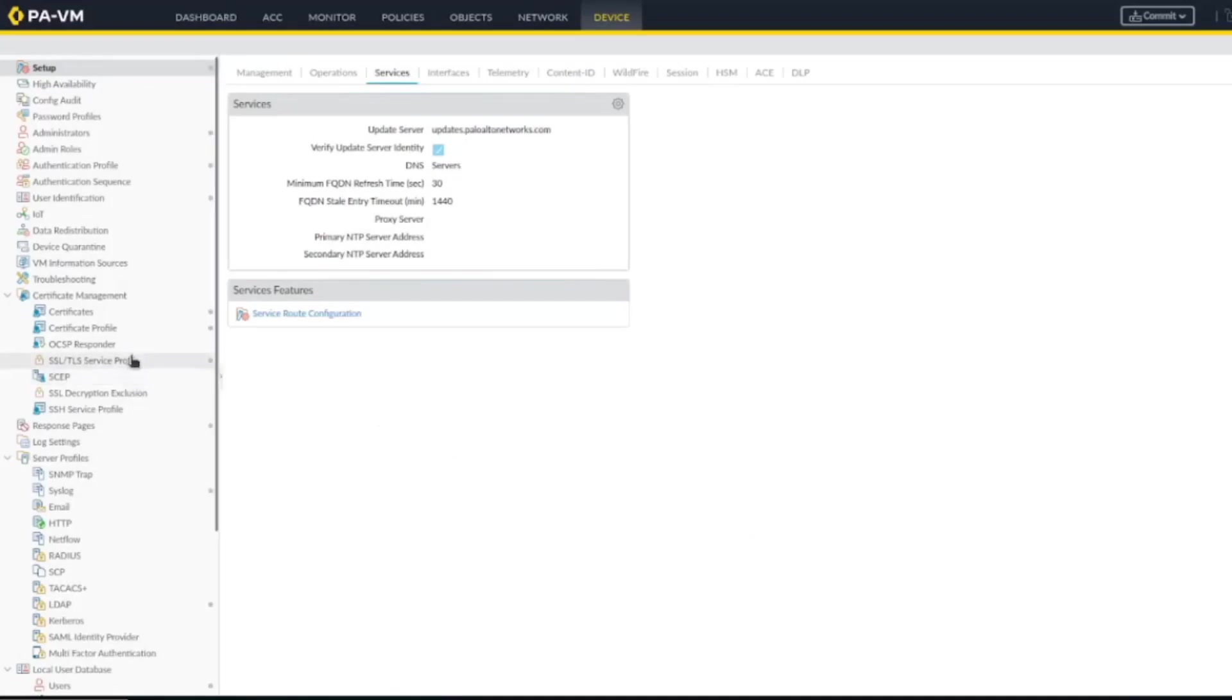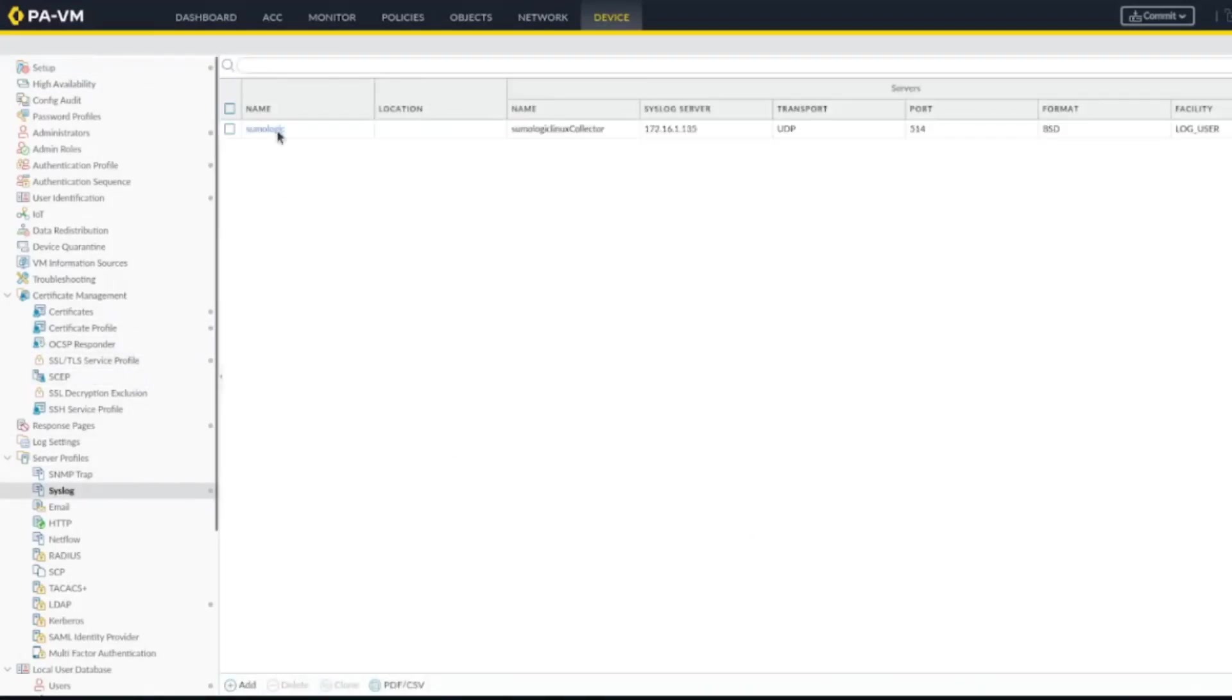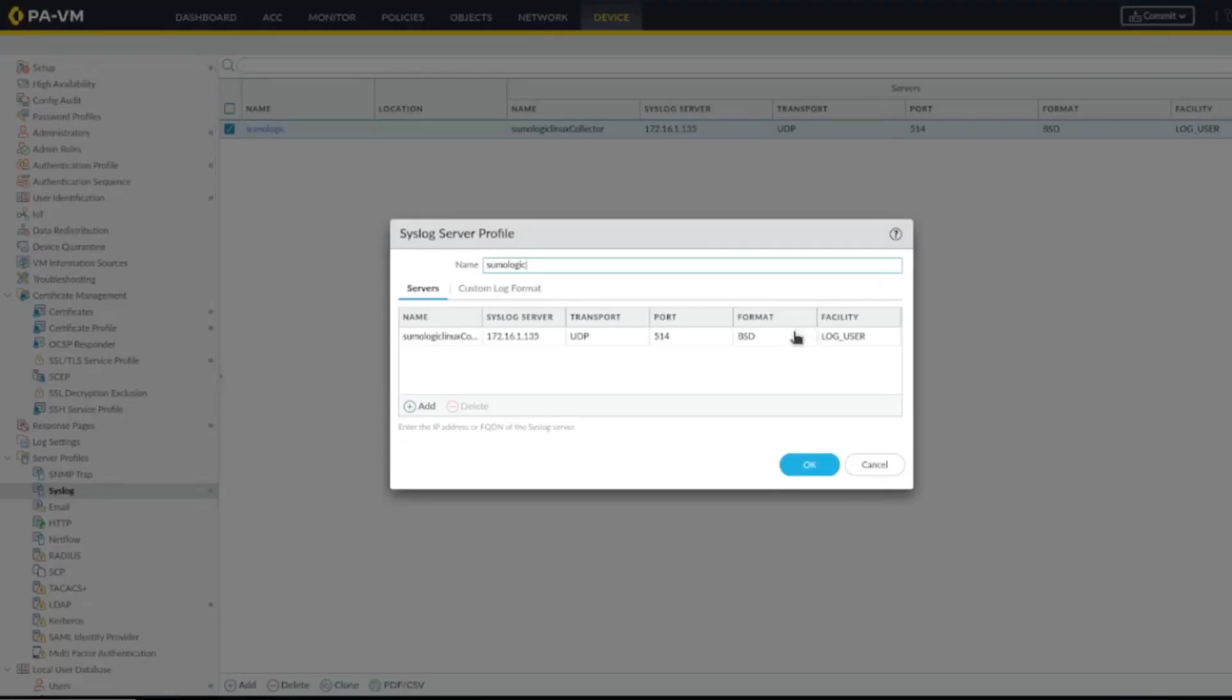One more thing - under syslog here, we need to fix this port, which is 1540.